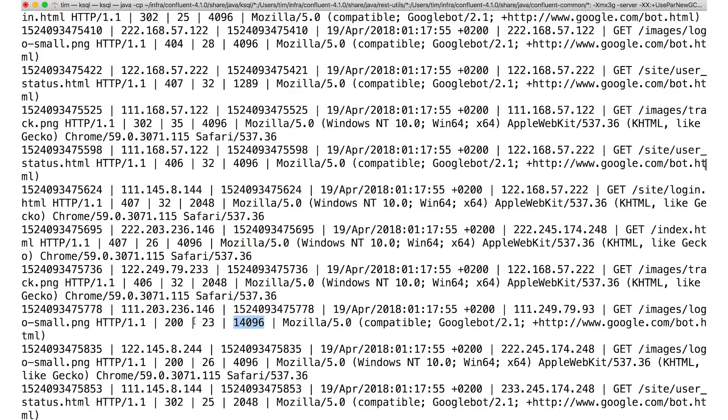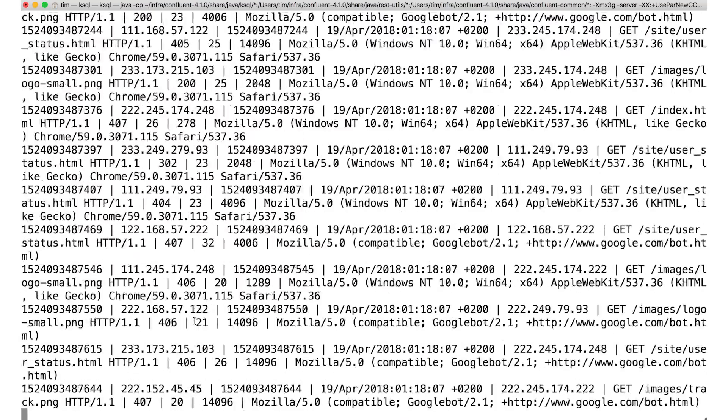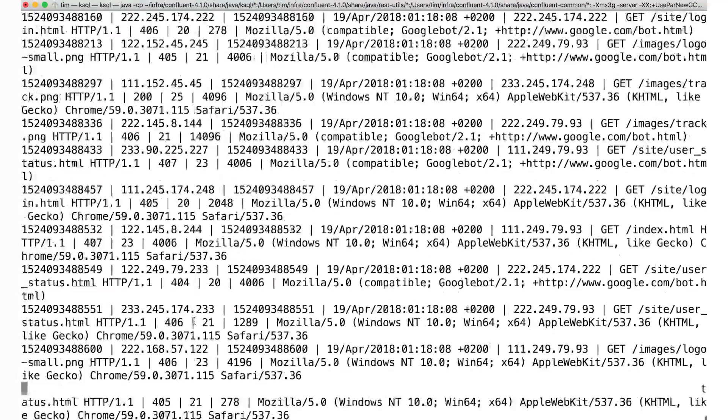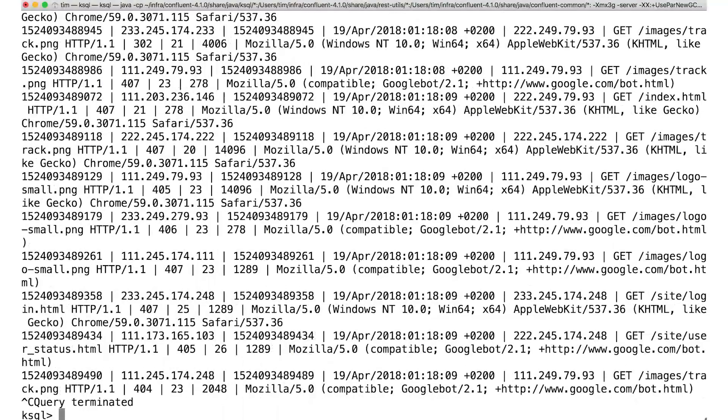And another thing, notice the select just keeps running until we stop it. That's because this select is a streaming query. So the select is never done. And as long as messages keep arriving in the source topic that we're selecting on, the select will always have more results for us. It runs until we stop it.